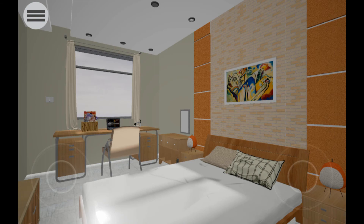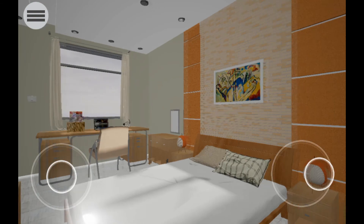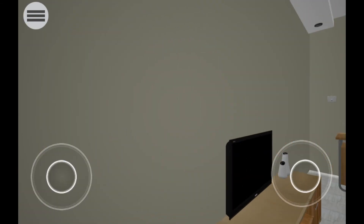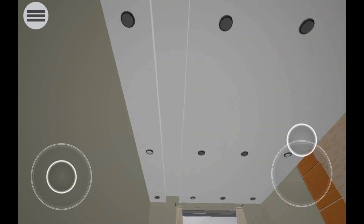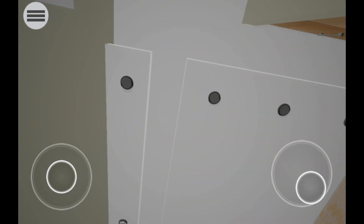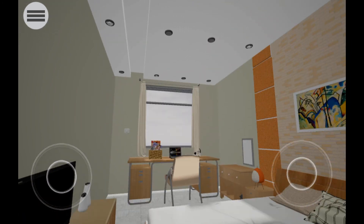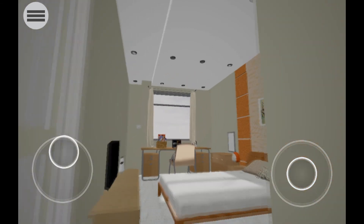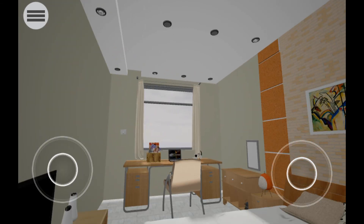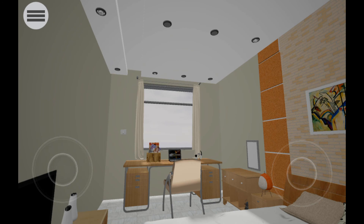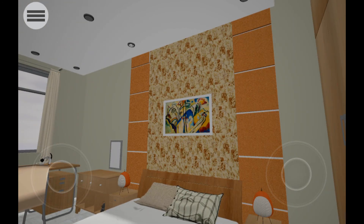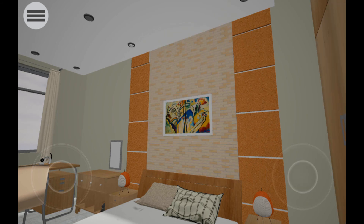Use the white circle in the bottom right corner to look around you. To move around, use the white circle in the bottom left corner. To interact with objects, simply press on the object that has an action attached to it.